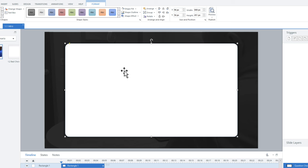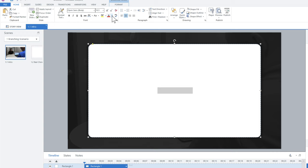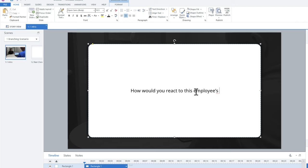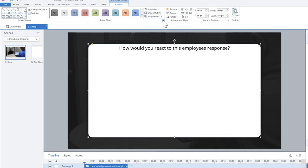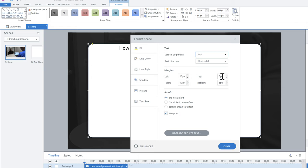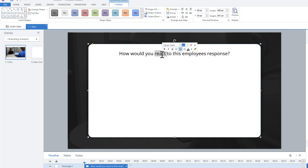Let's type our question. I'll change the text color to dark since the default is white. 'How would you react to this employee's response?' Now I want choices at the bottom, so I'll push the question text up. With the shape selected, go to text align and choose top. I still don't like how it's right against the edge, so let's go into the formats, expand the additional options, go into the text box settings, and add 30 pixels of padding on the top. That pushes the text down nicely. I also like to bold certain words — that's just a style thing.